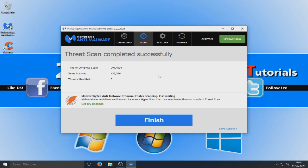Hopefully it's been successful — that is really good news. But if you are unfortunate enough to have detected some threats, you should have a little checkbox where you can select what threats to remove.